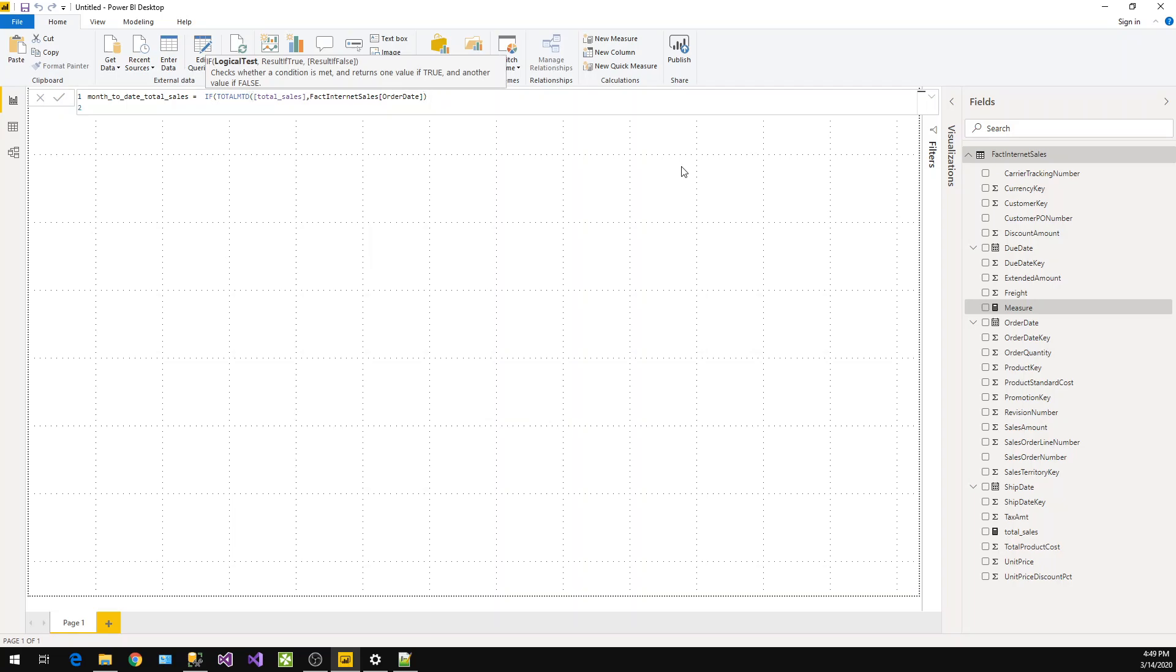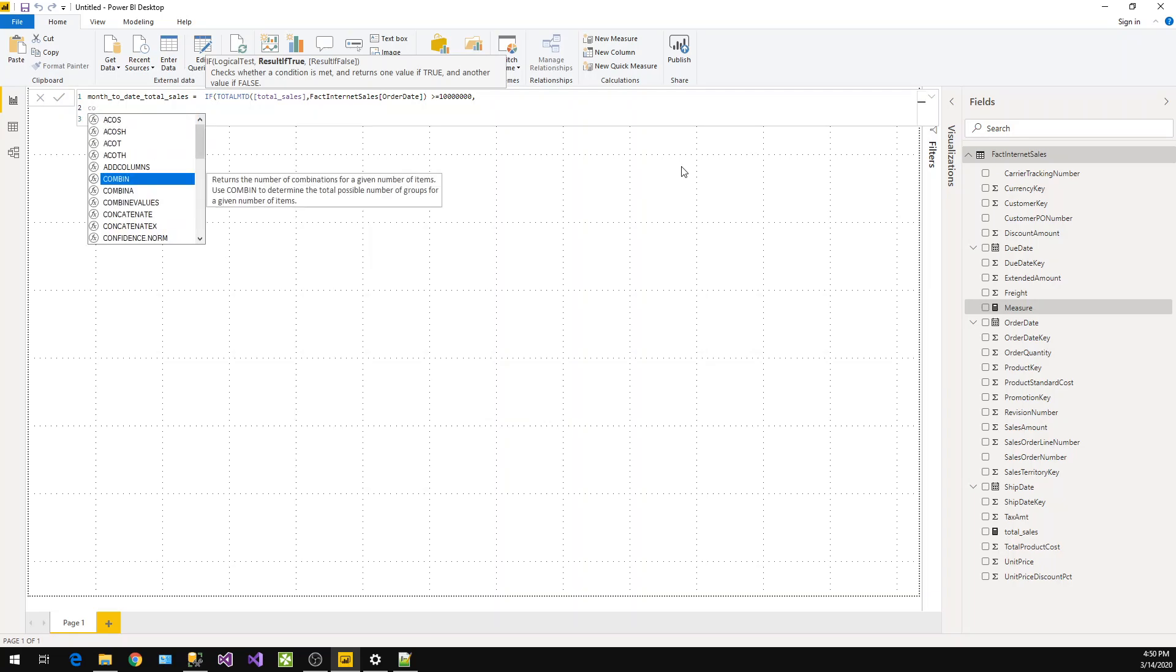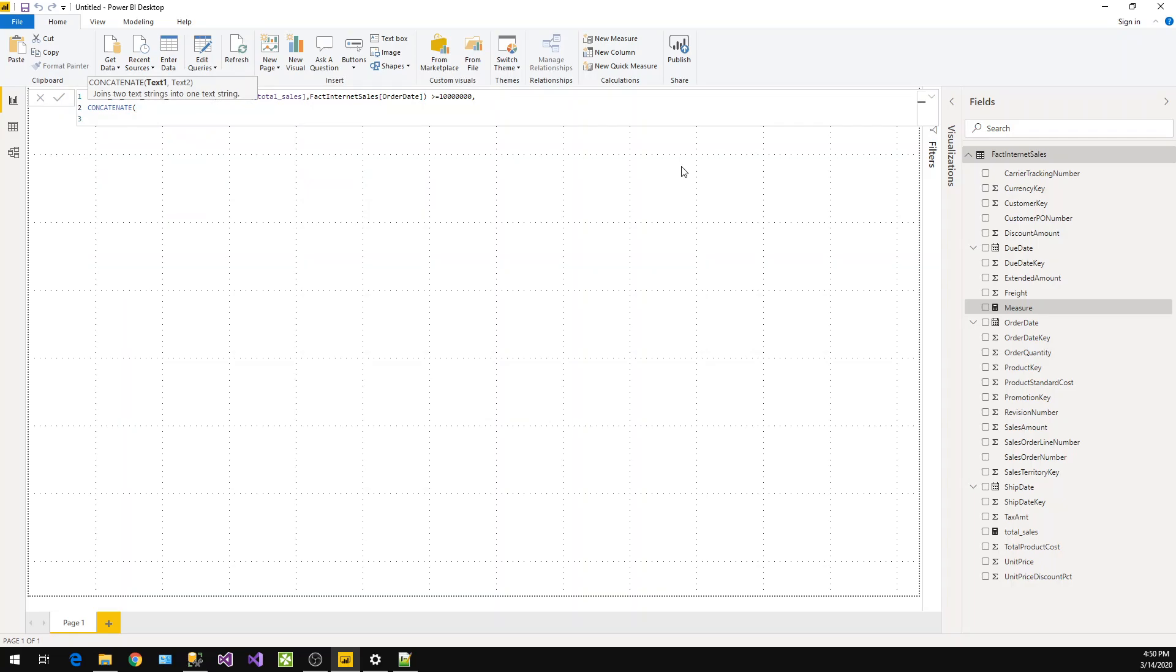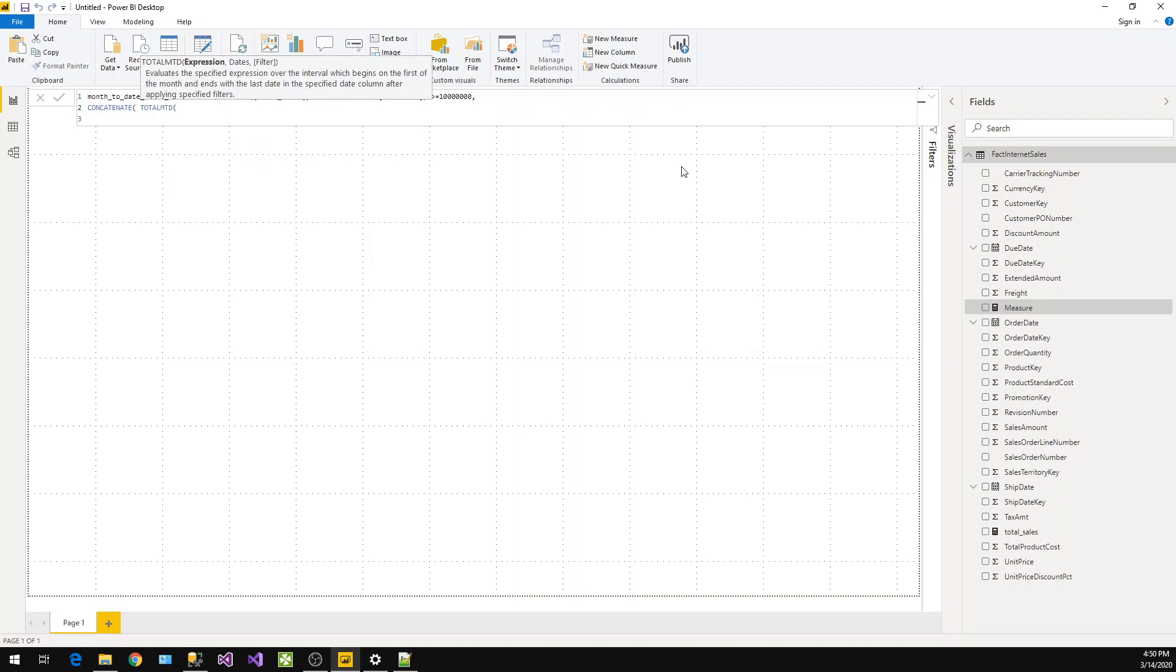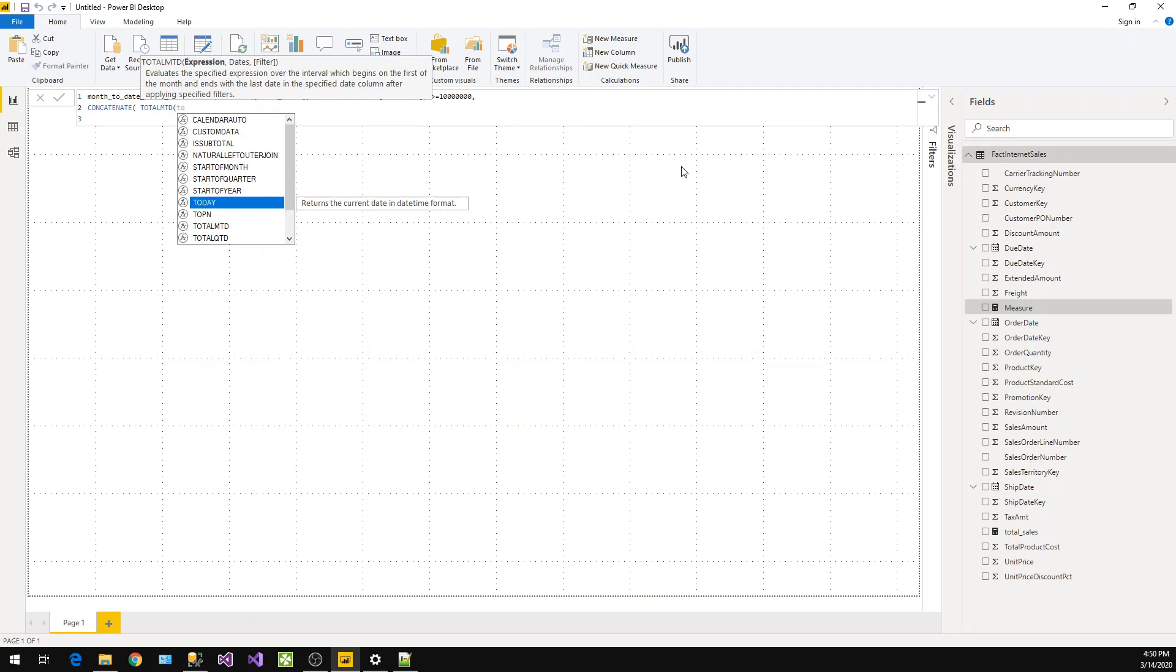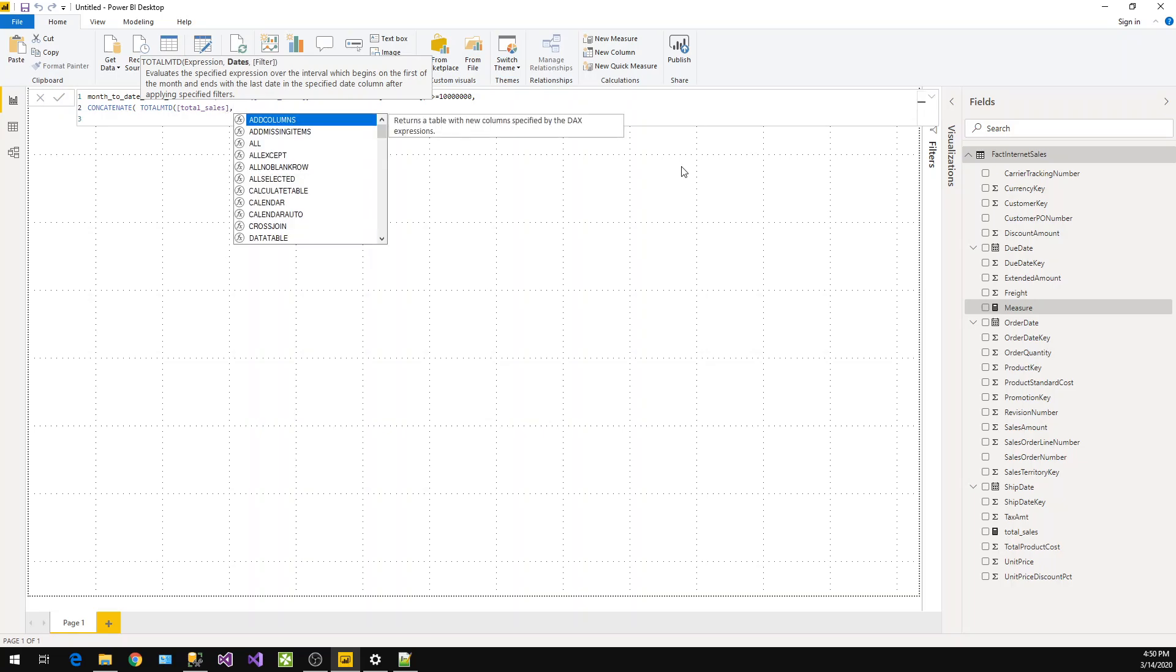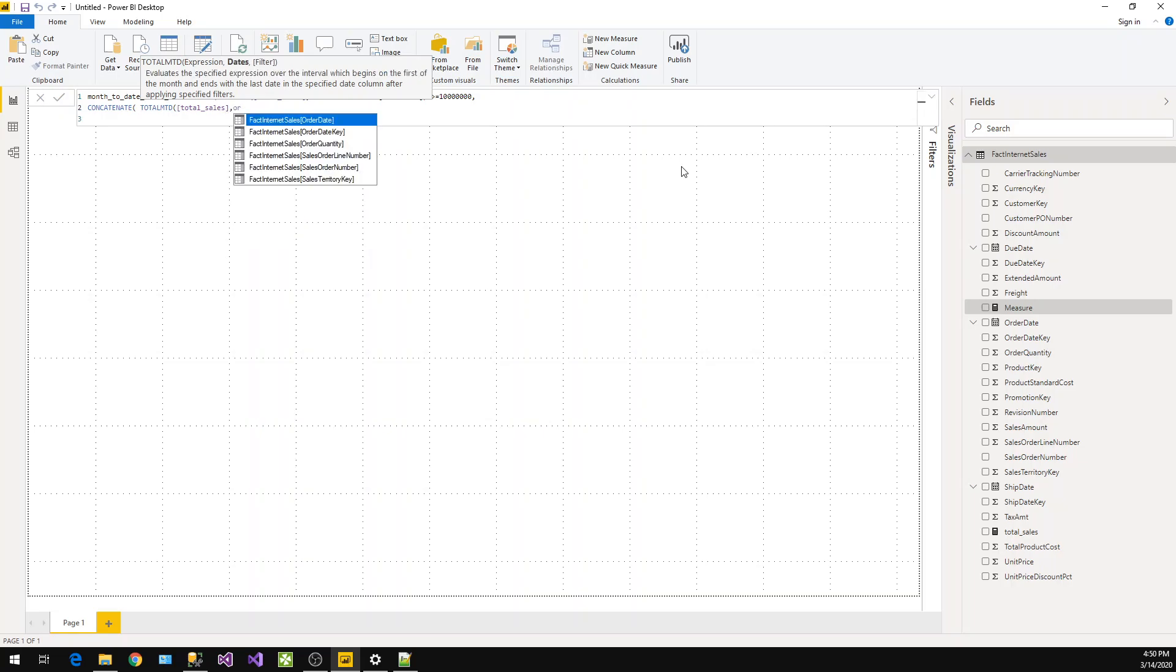We'll check if this is greater than 10 million. If it is greater than 10 million, then we need to concatenate this Total MTD value.